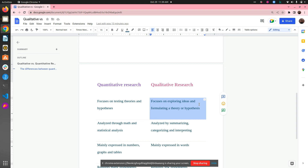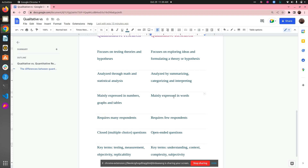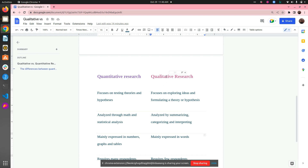In qualitative research, you are more into finding out the feelings, attitudes, opinions, and thoughts of human beings. These are mainly expressed in words — words we use when we want to communicate our feelings, attitudes, or opinions about a particular topic. The main objective of qualitative research is to explore and discover ideas used in the ongoing process that humans are going through.